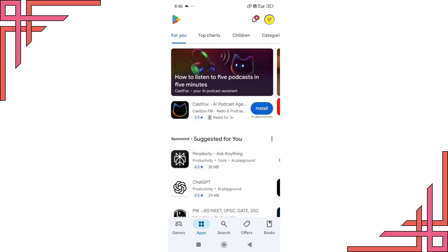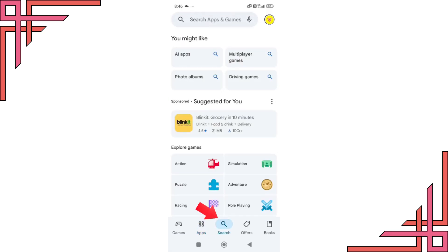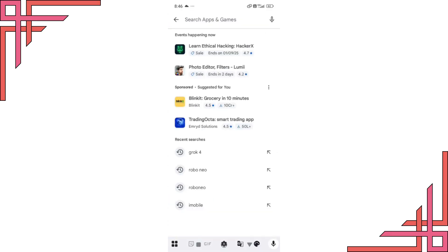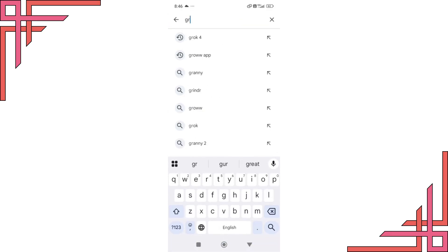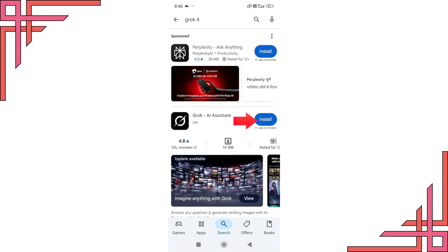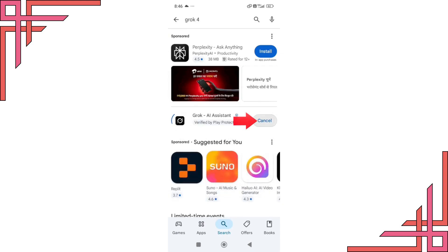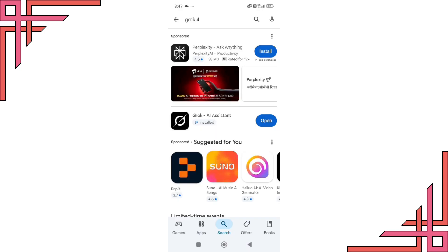First open the Google Play Store on your phone. In the search bar type Grok AI. Click on the install button and wait until the app is installed on your device. Once installed click on open.